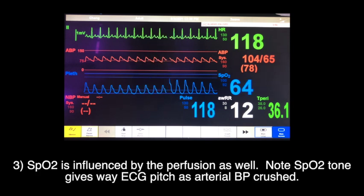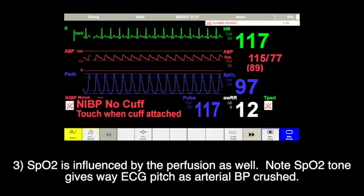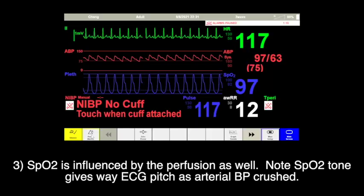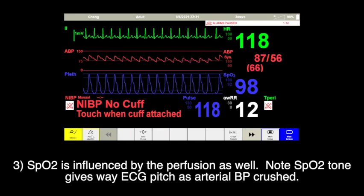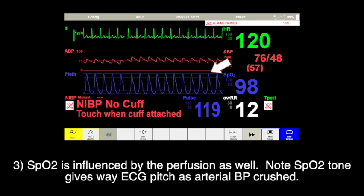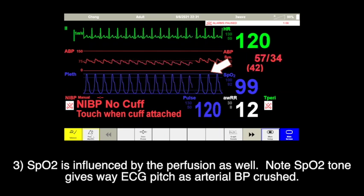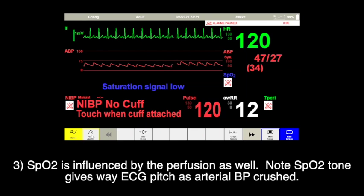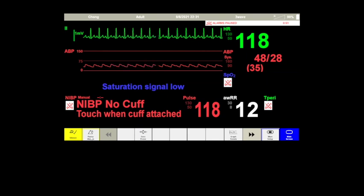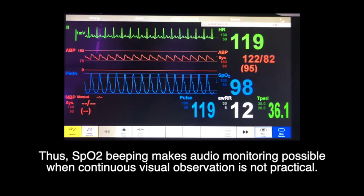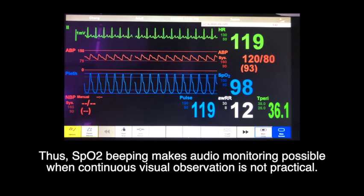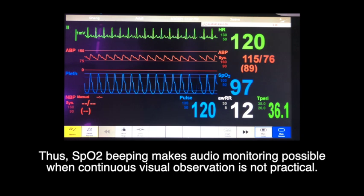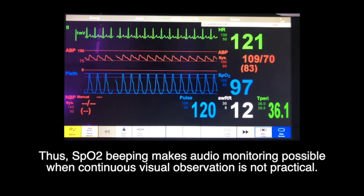Third, SpO2 is influenced by perfusion as well. Note the SpO2 tone gives way to ECG pitch as the arterial BP crashes. SpO2 beeping makes audio monitoring possible when continuous visual observation is not practical — for instance, when performing a physical assessment or administration of medications.